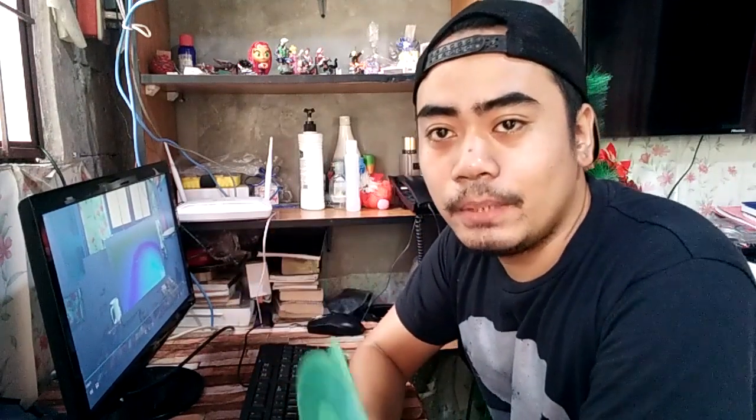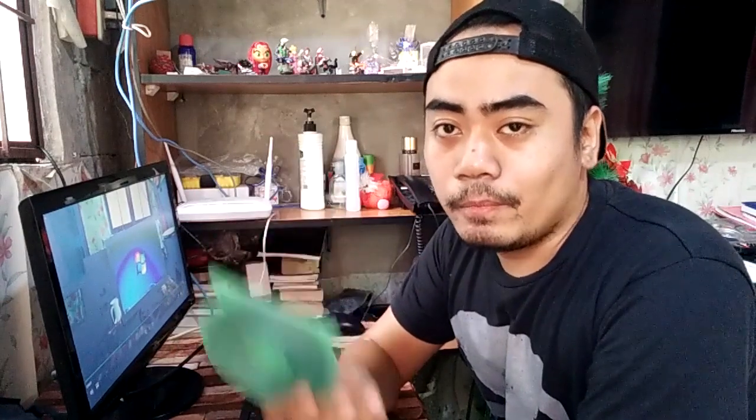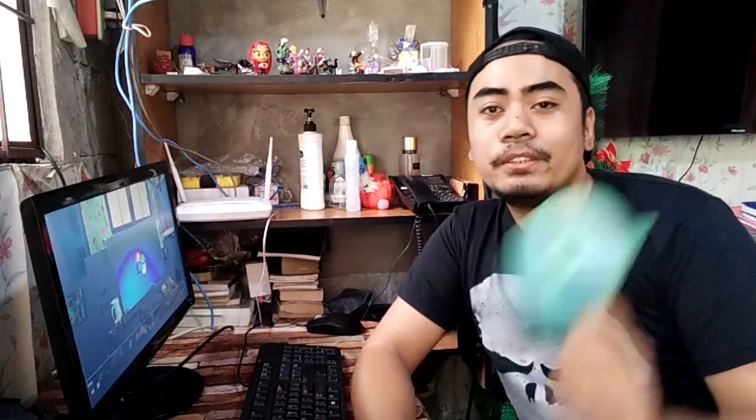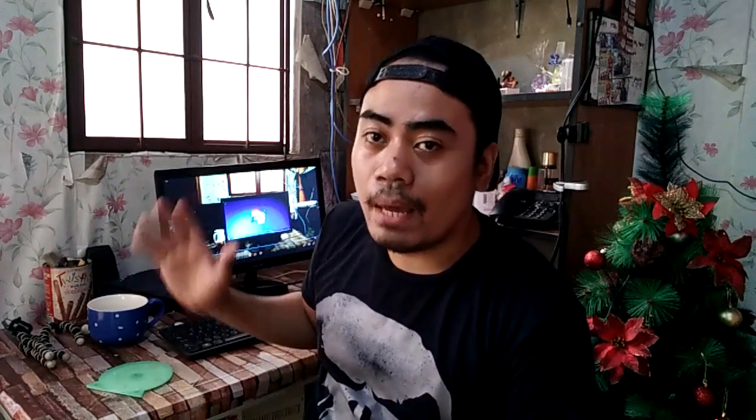Isa pang announcement — kung umabot ka sa video na ito at gusto mo ng ISO copy, i-comment mo lang dyan sa baba yung email address mo, mag-subscribe ka na rin, at isisend ko sa'yo yung ISO copy at pati na rin yung activator ng Windows 7. Bigyan mo naman ako ng thumbs up kung okay na itong video na ito, at kung hindi, thumbs down na lang or mag-comment. Subscribe ka na rin sa channel ko and share mo na rin yung video na ito. My name is Dexter, and this is Social Tech Channel — bye bye!